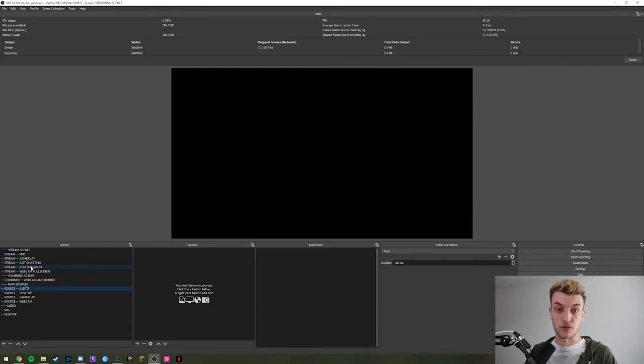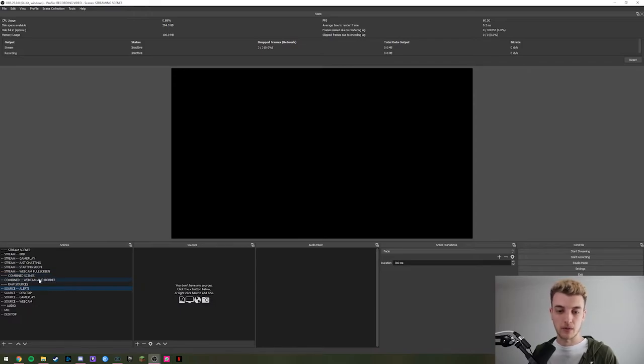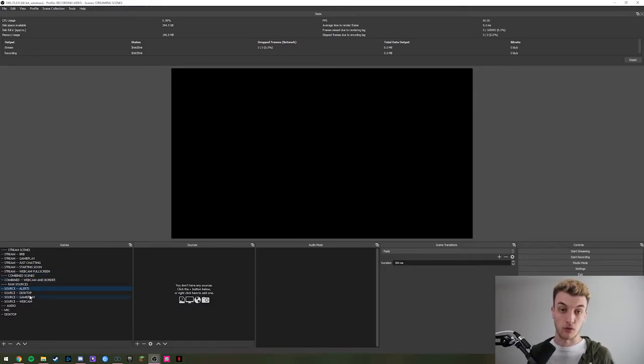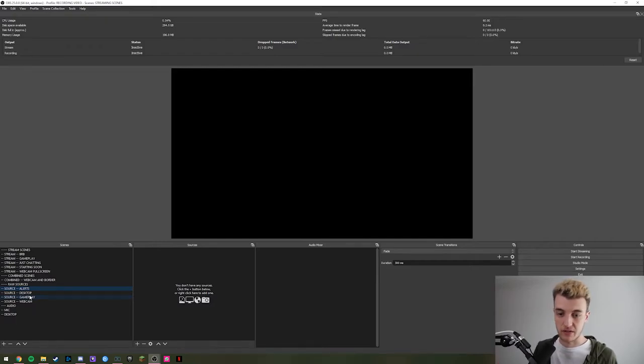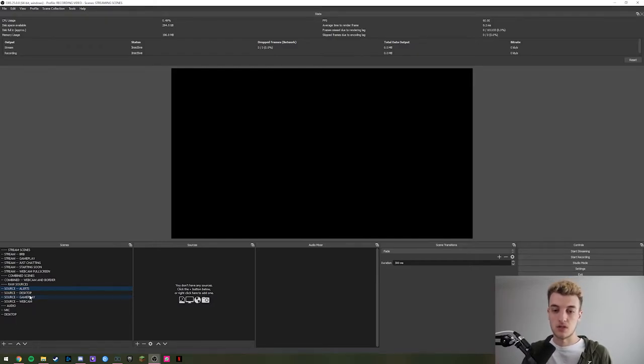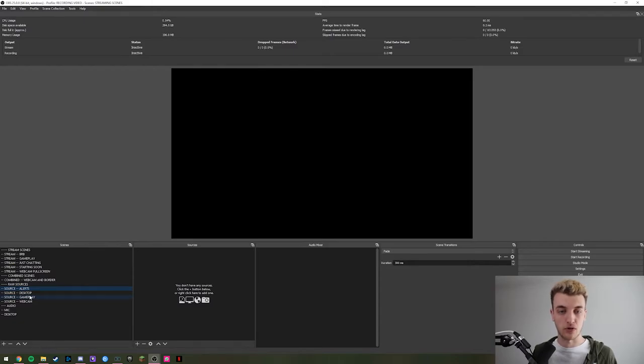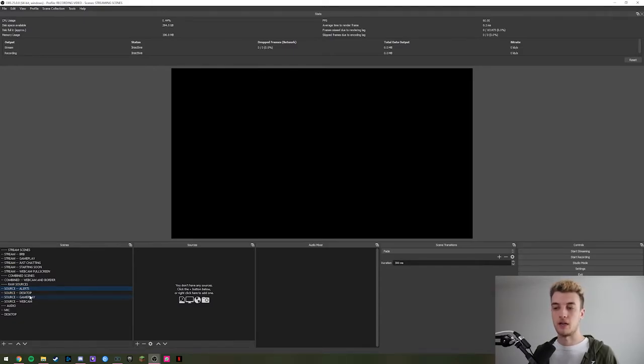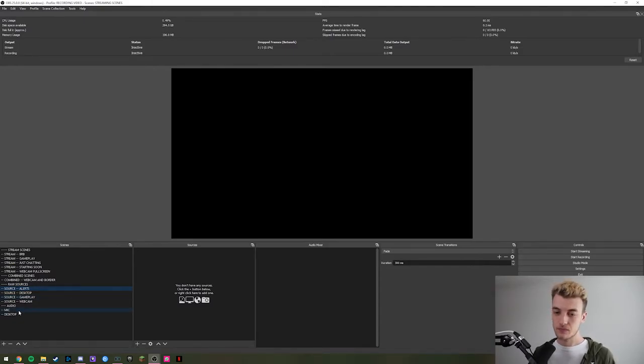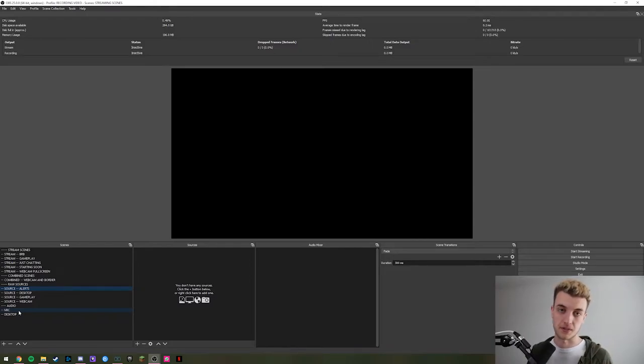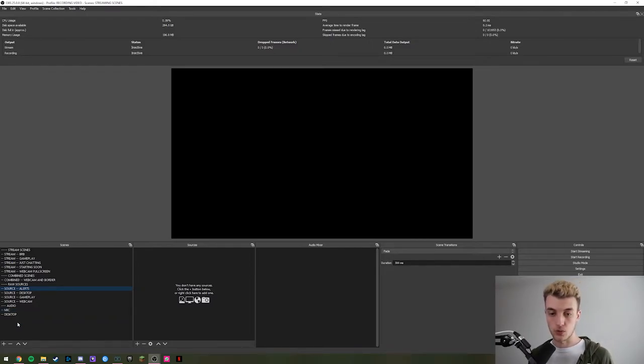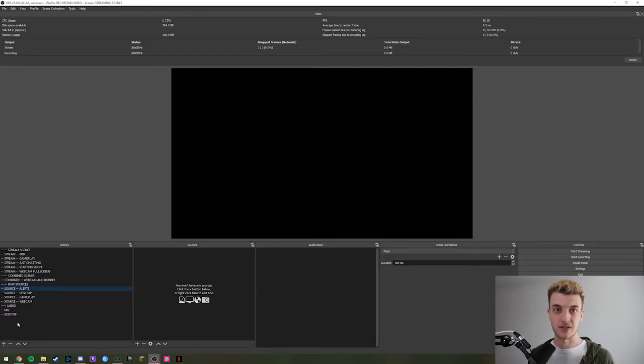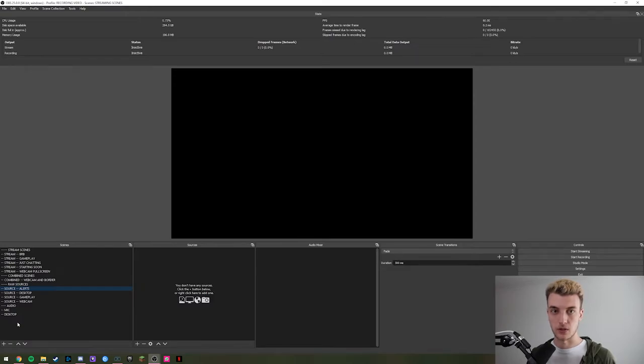Full screen webcam, combined ones with a border for the webcam, raw sources with just the letters, just desktop view, just gameplay view, just camera view. It's simple. Then I use per scene audio, so we've got audio sources as well. To show you how to set this up, it's easier to start from nothing, so I'll clear it.